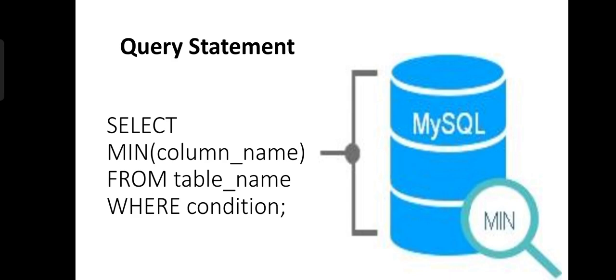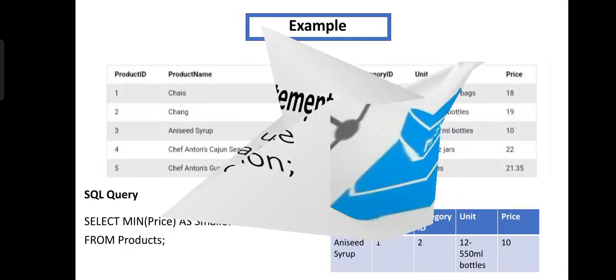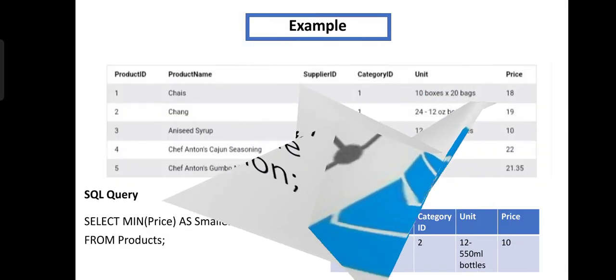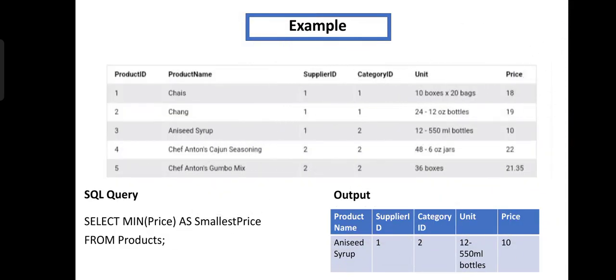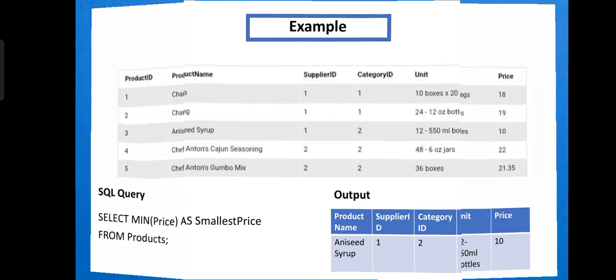Let's see the example. In this example, we have taken a table called Products. We have to find the minimum of Price. The command includes SELECT MIN(Price) AS SmallestPrice FROM Products. If you execute the query, you will get the smallest price row.